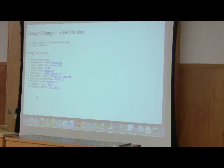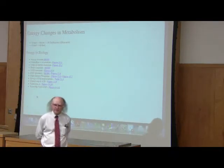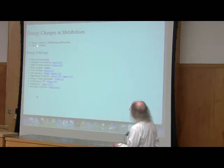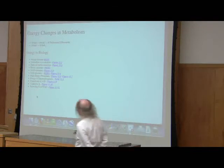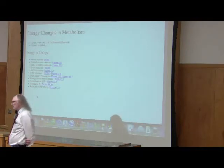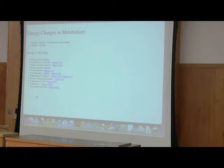How do we calculate the change in Gibbs free energy for a reaction? The change in Gibbs free energy is given by delta G, which equals delta G zero prime plus RT times the natural logarithm of the concentration of products divided by the concentration of reactants.